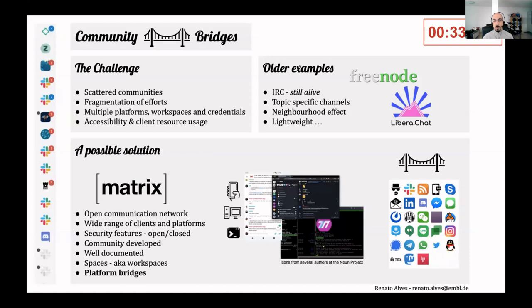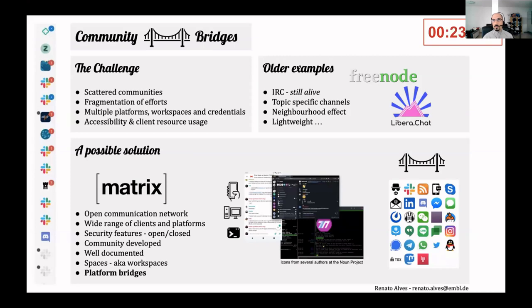And so under the name Community Bridges, I hear call to all communities to unite rather than to segregate by using open technologies that enable proximity, of which Matrix and Matrix Bridges are a fine example.